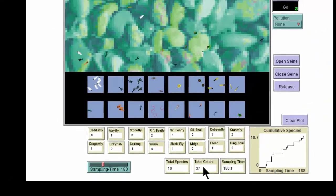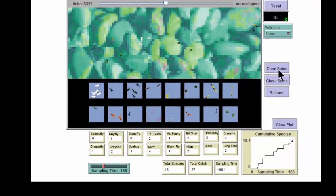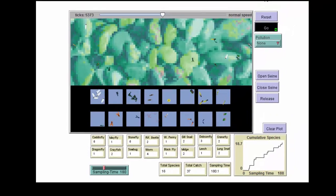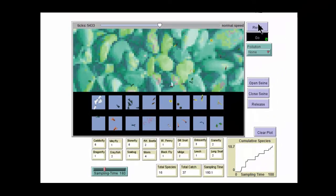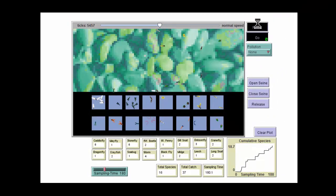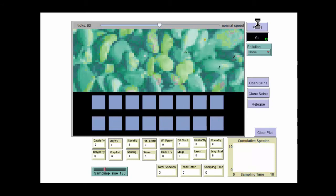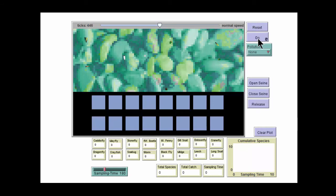When you're done, simply hit the reset button, and that clears everything out. This may take a few seconds. You can keep the go button on or turn off the macroinvertebrates whenever you prefer. At this point, your run is over.